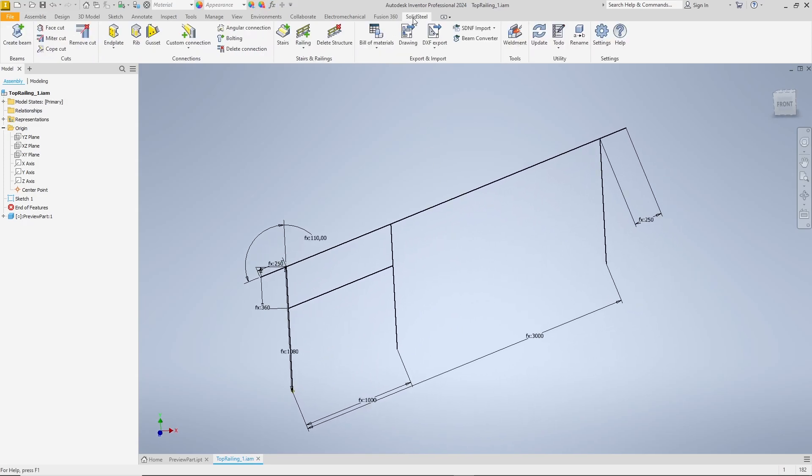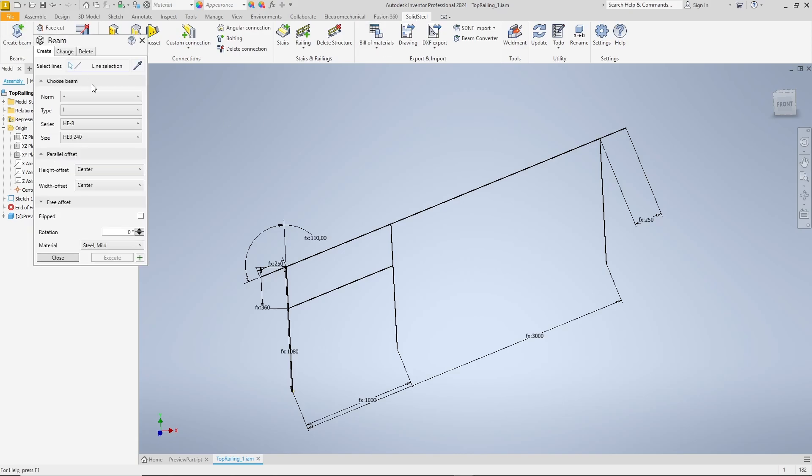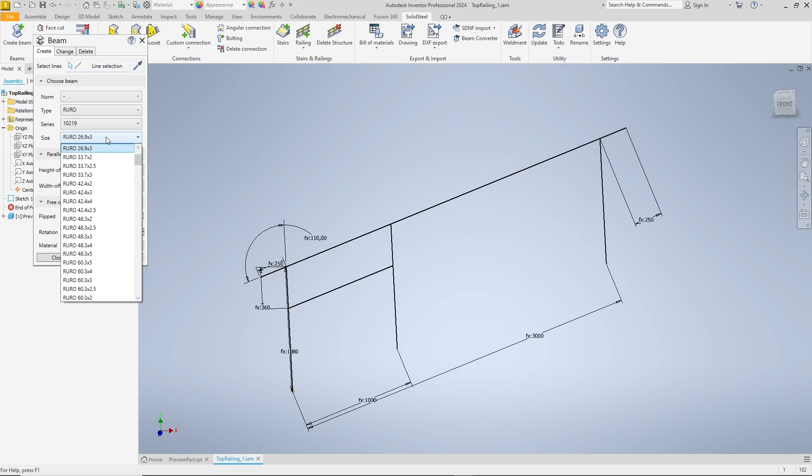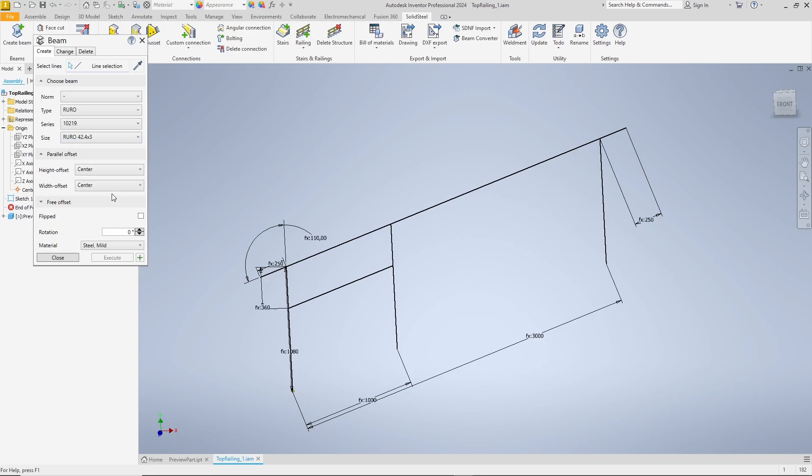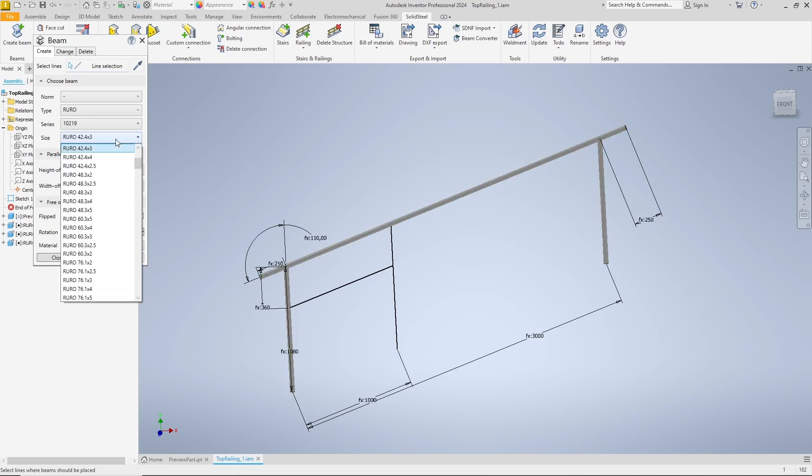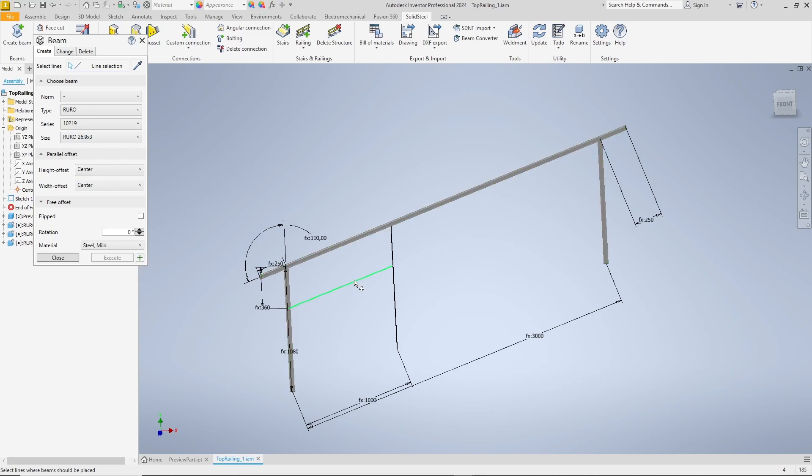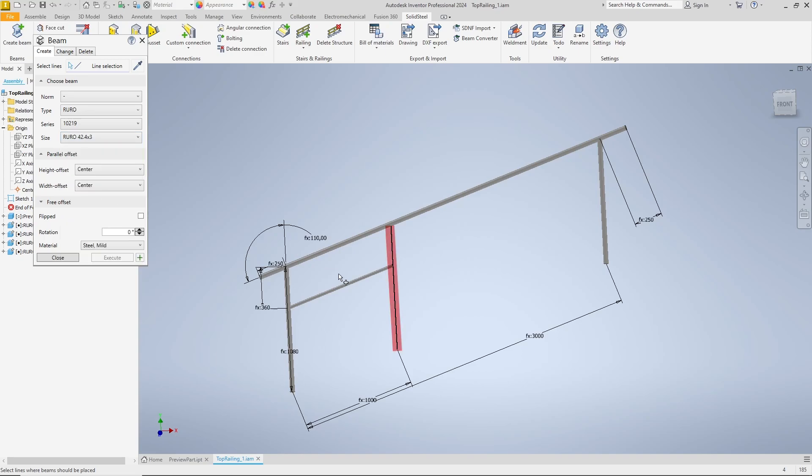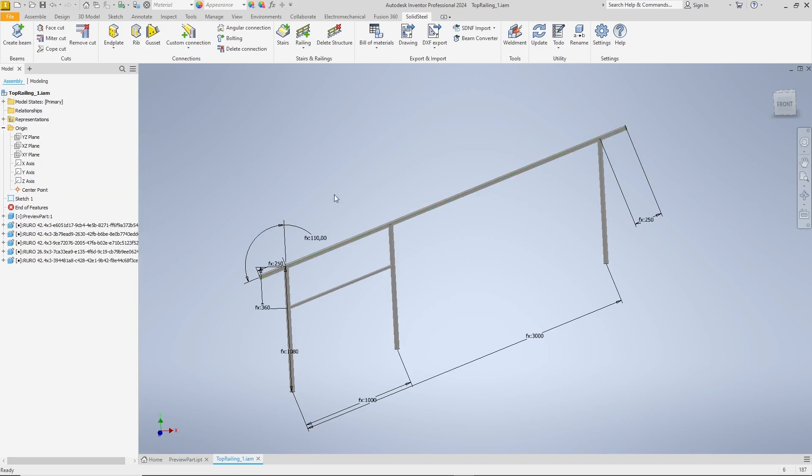We can switch to the solid steel tab to place the desired profiles for the railing. I am using round tubes, but of course you have all the options here. The profiles for the handrail and the posts are the same, so we can select the corresponding sketch lines at the same time. Confirm to insert the profiles. I choose a thinner tube for the extra fill rods. Confirm. I forgot the second post, so I'll quickly edit. Now it's done.